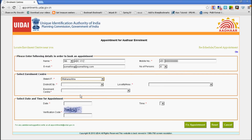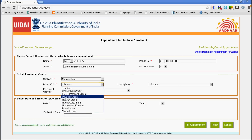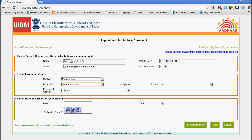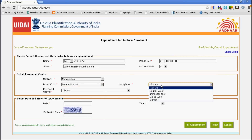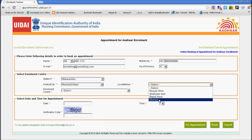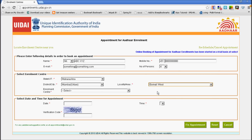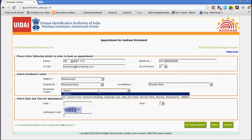Then you select your state. For this video, I'm selecting Maharashtra as a state. Then I choose a city, which is Mumbai, and then the closest locality. For this example, I use the center Borivali West. Then I choose the enrollment center.